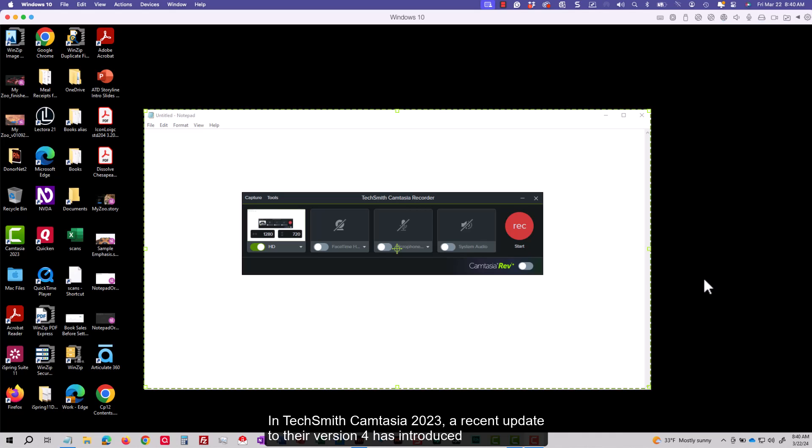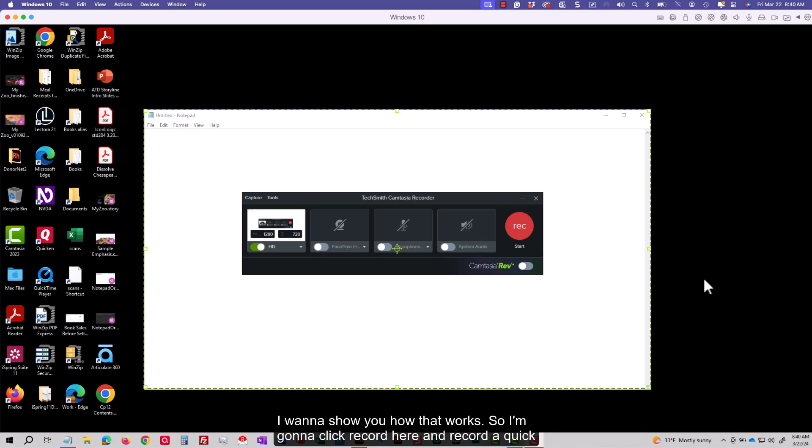In TechSmith Camtasia 2023, a recent update to their version 4 has introduced proxy recordings when you record your screen. I want to show you how that works.